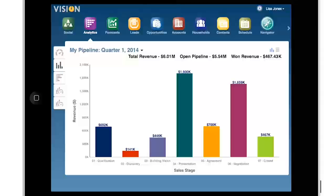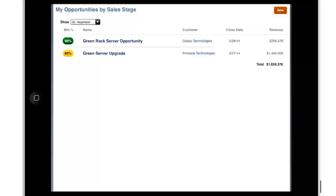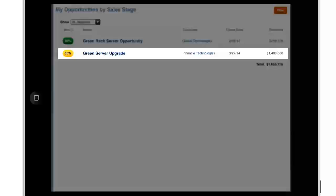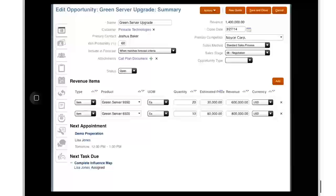To see more detail, I can drill into a sales stage and review specific opportunities for that stage. I can see that both opportunities in the negotiation stage have a high probability to close. I should focus on closing the green server upgrade opportunity, which has the higher revenue contribution. I can also navigate directly to the green server upgrade opportunity profile page to get all the information I need and create my targeted action plan accordingly.